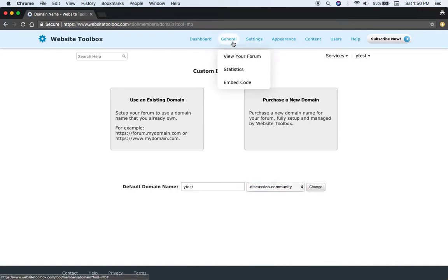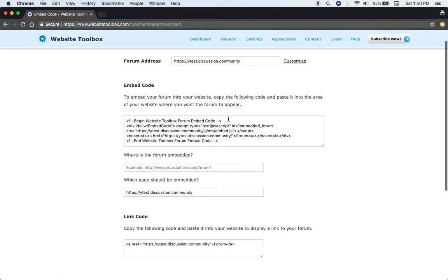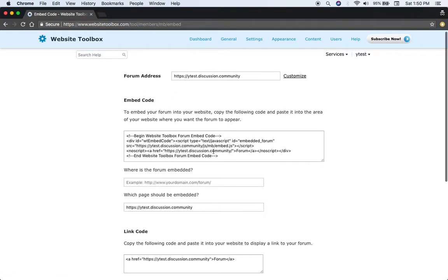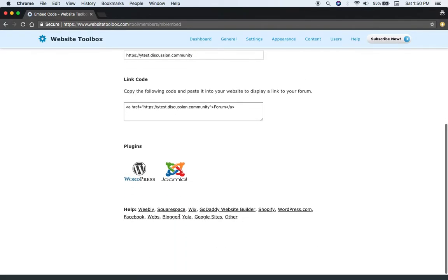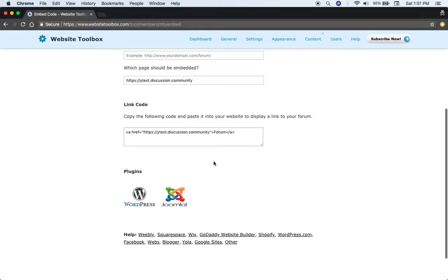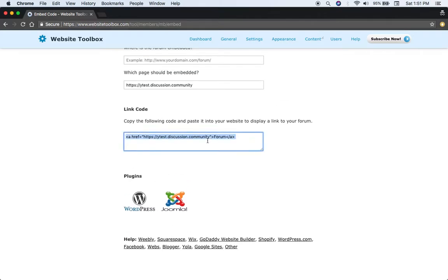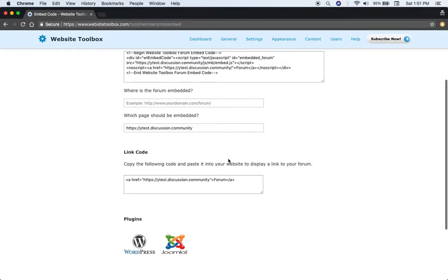If you have an existing website, you can just go to the embed code, copy paste this embed code into your website. There's instructions for various different popular website builders and even plug-ins for WordPress and Joomla.